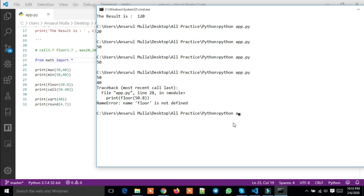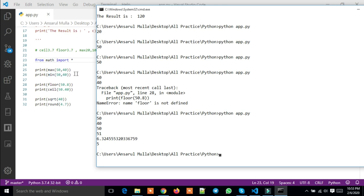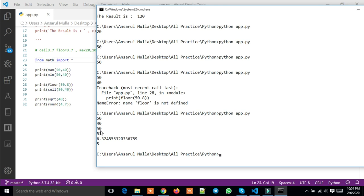Let me review. Max gives you the maximum number - test 1, 250 - max number is 250. Minimum gives you the minimum number - test 1 is the smallest. Floor - I showed you floor with 50.8. The floor value takes the decimal off and gives you 50. Ceil takes the name and converts it, so still it gives 51.